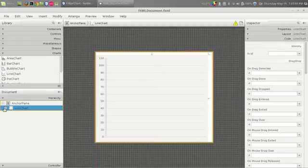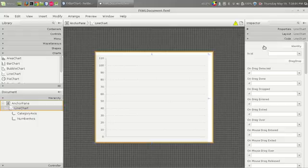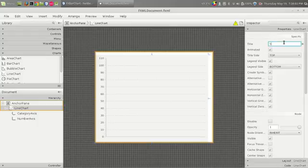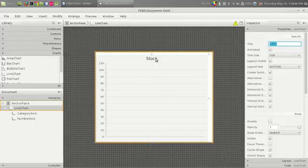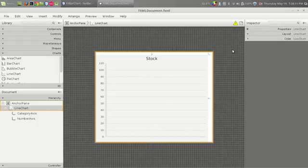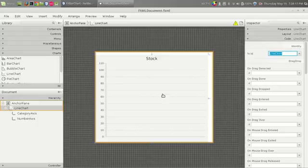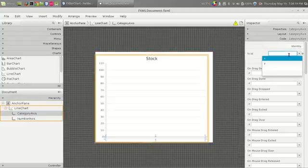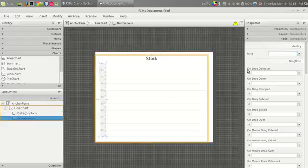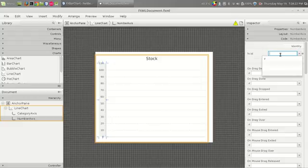We have to give some names. First let us give the line chart title as 'stock'. That will be the title of our line chart. Let us give the variable name for all of this — I am giving 'lineChart'. Then the category axis, which is nothing but the x-axis, and the number axis is the y-axis.